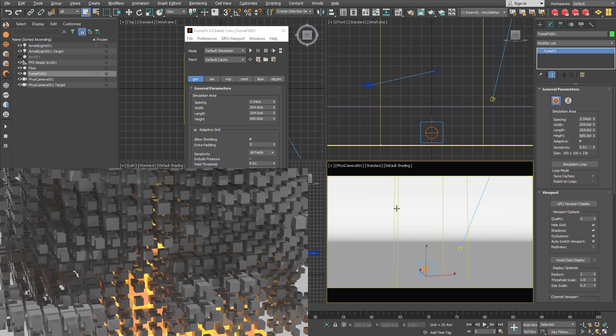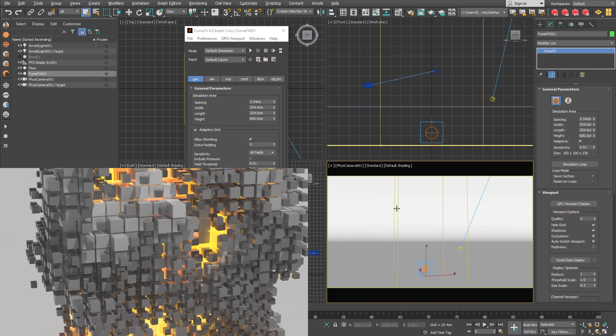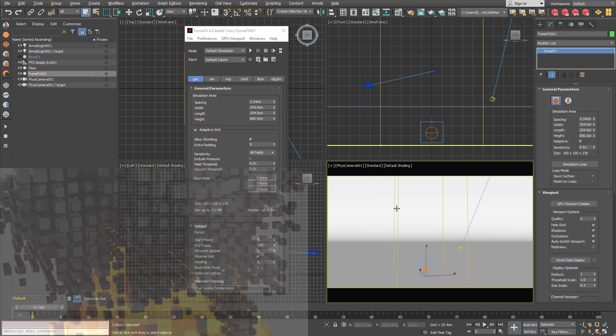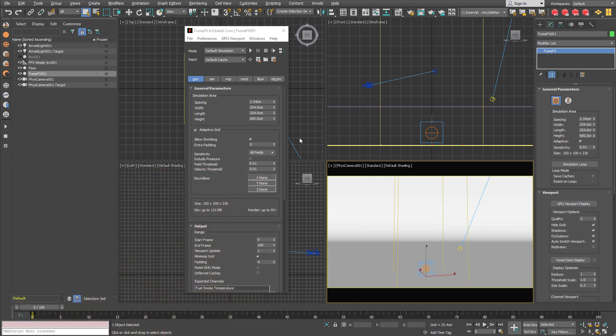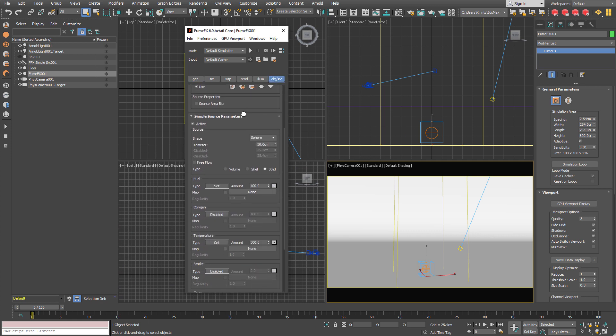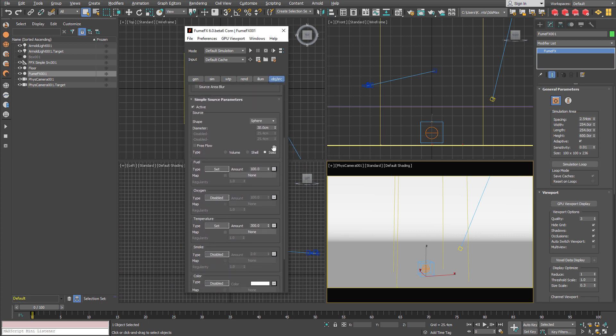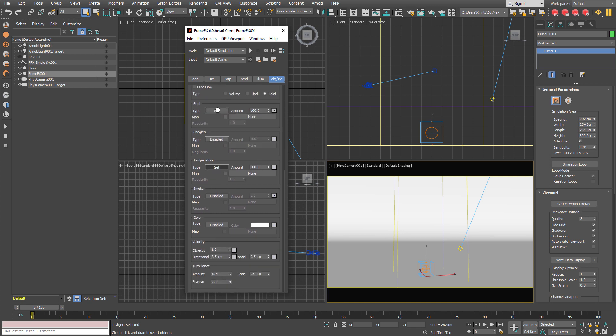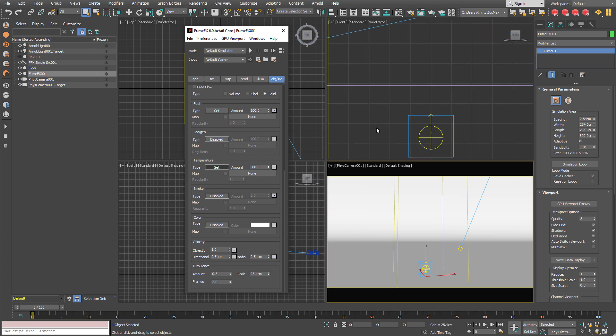For this tutorial we have created the FumeFX grid and one simple source. The simple source is set to solid and is going to emit fuel and temperature.